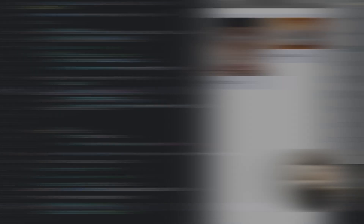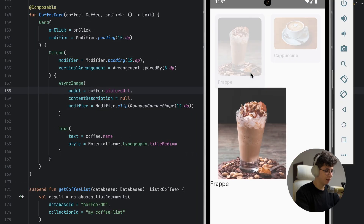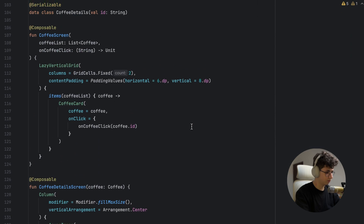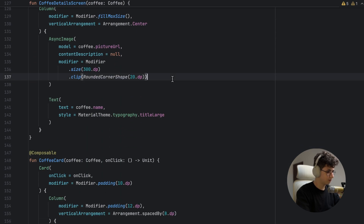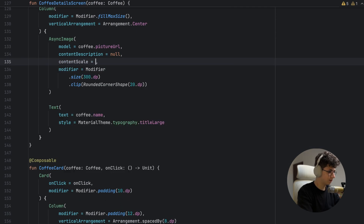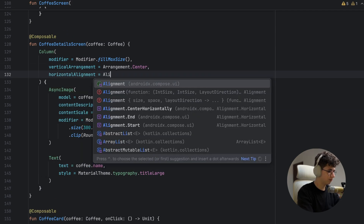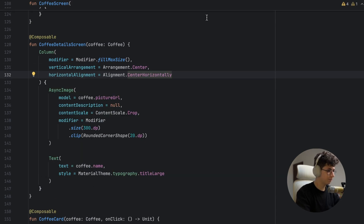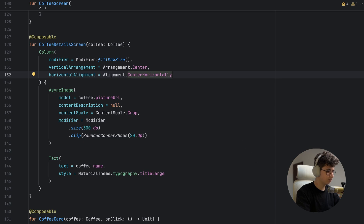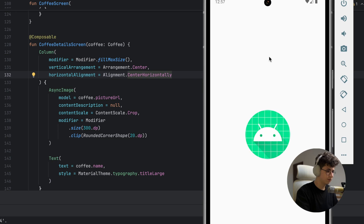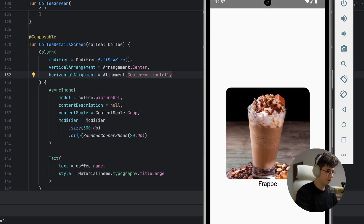Let's run the app. Let's click on the frappe — the corners weren't rounded and the image wasn't centered, so I added contentScale = ContentScale.Crop and horizontalAlignment = Alignment.CenterHorizontally. Now it looks perfect.